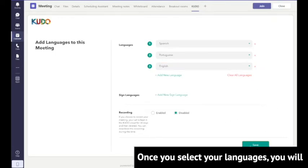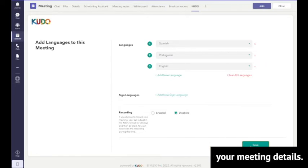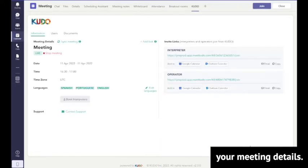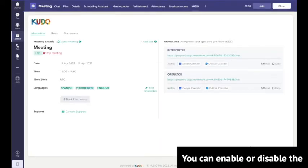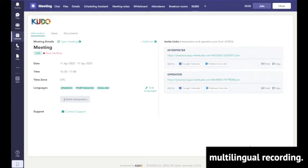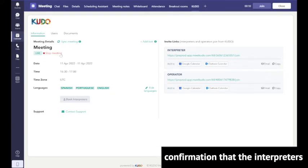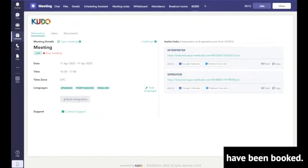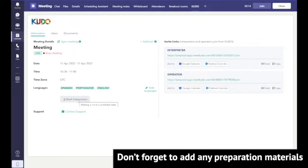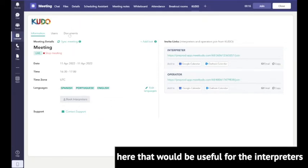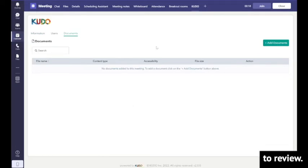Once you select your languages, you will be taken to the page where you will see your meeting details. You can enable or disable the multilingual recording. Click on book interpreters to receive confirmation that the interpreters have been booked. Don't forget to add any preparation materials here that would be useful for the interpreters to review.